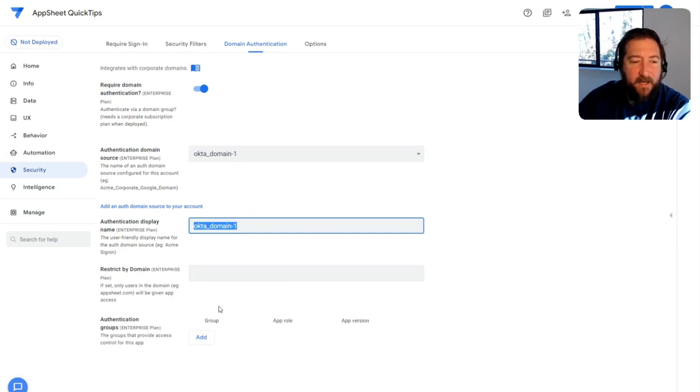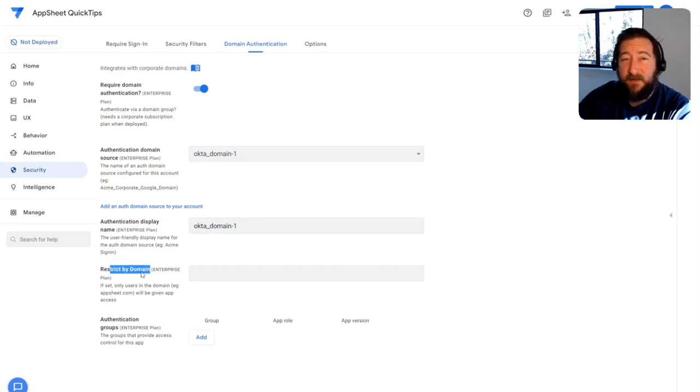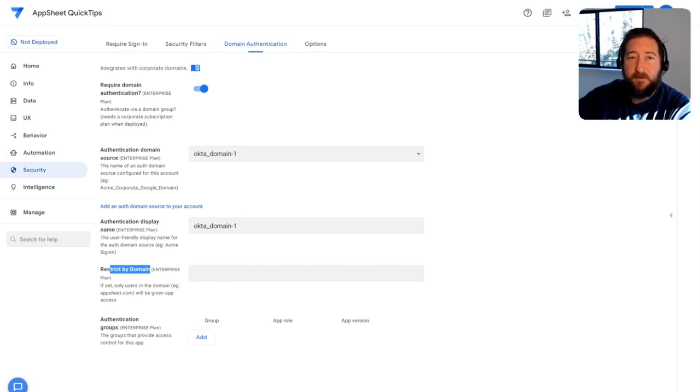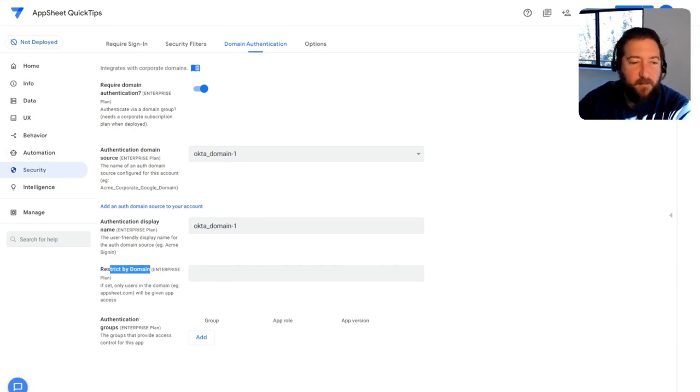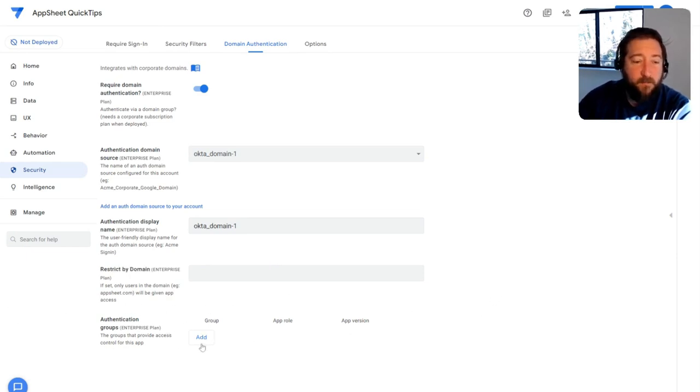You could give it a display. And if you want to restrict by the domain, if there's more than one domain in a specific group, you can do that as well. But more importantly here, setting up your groups.